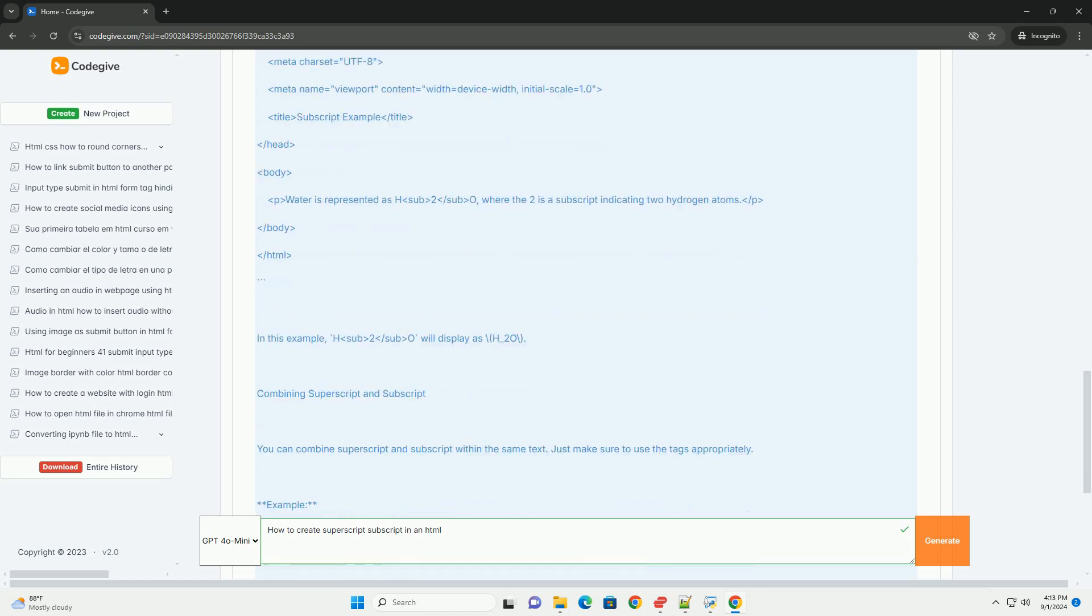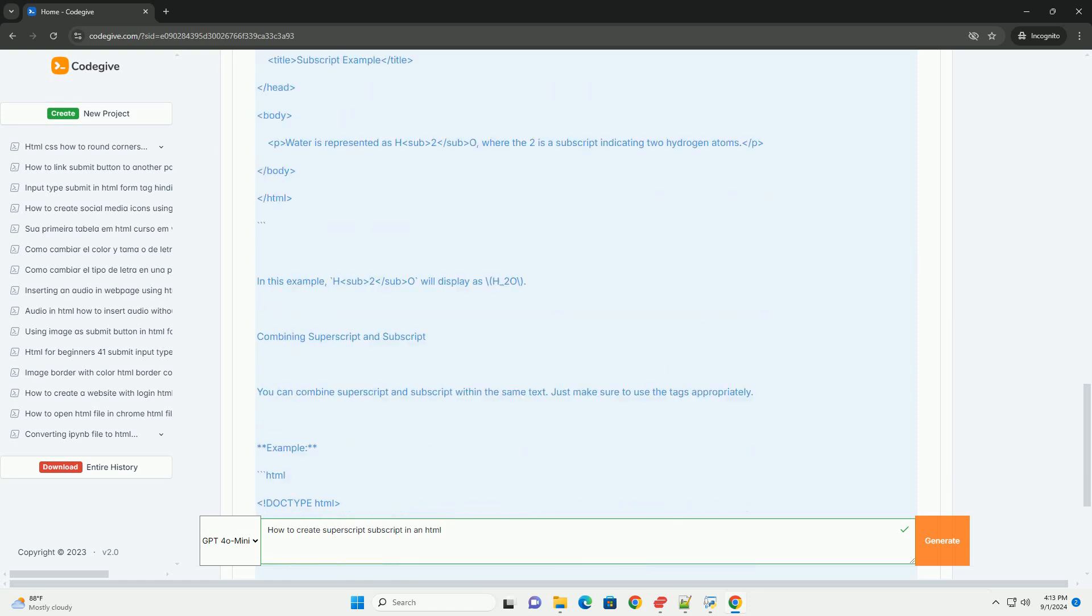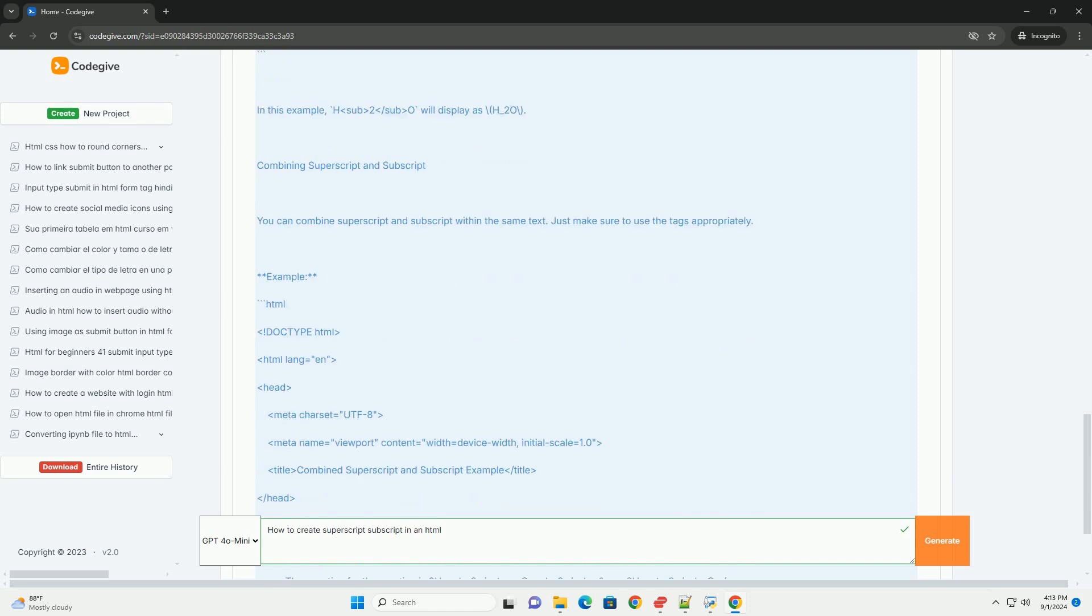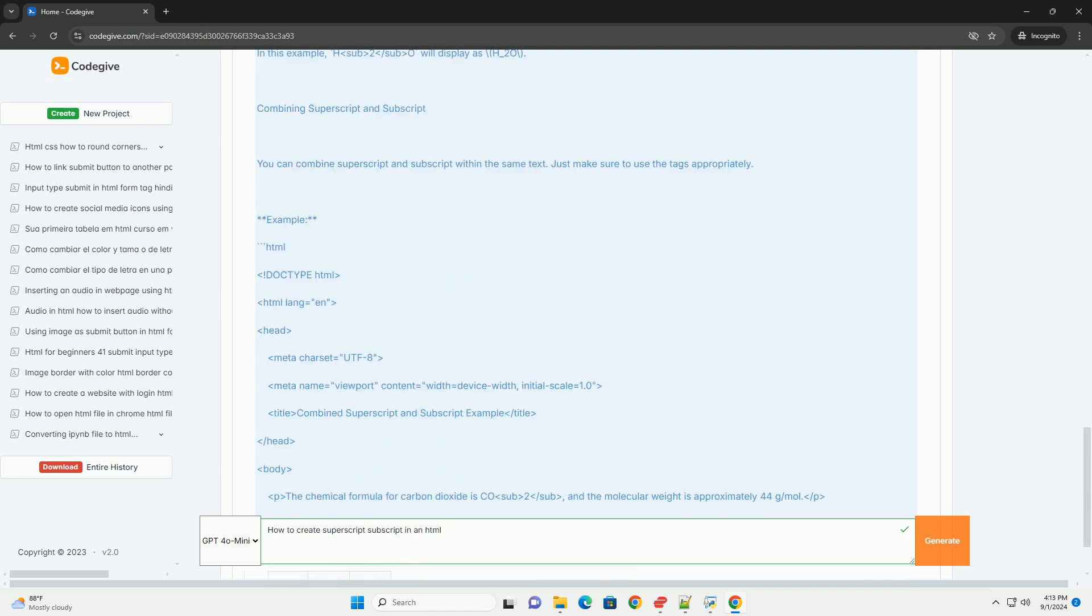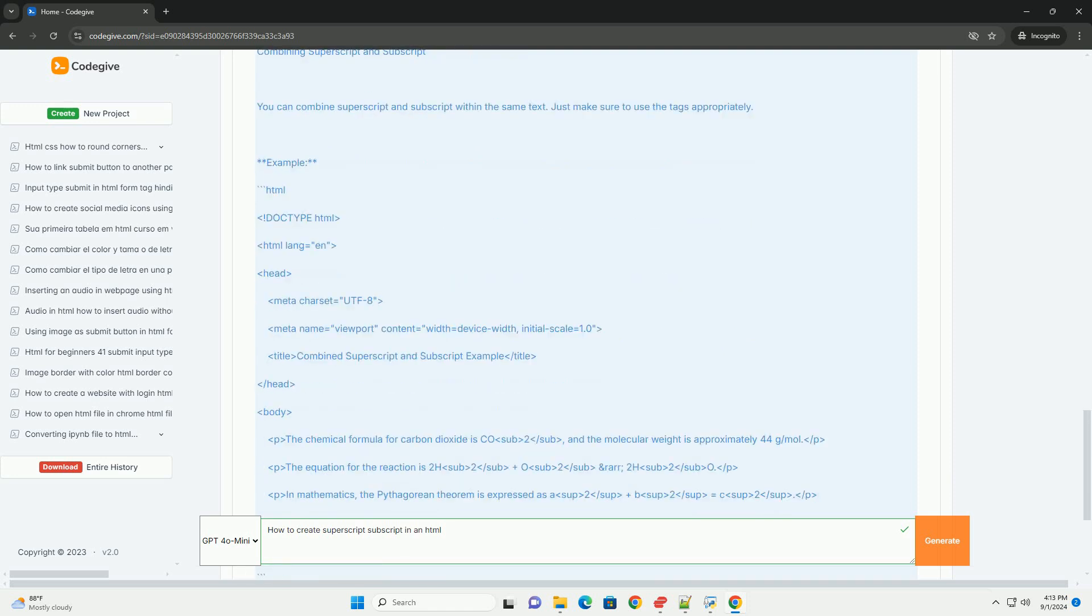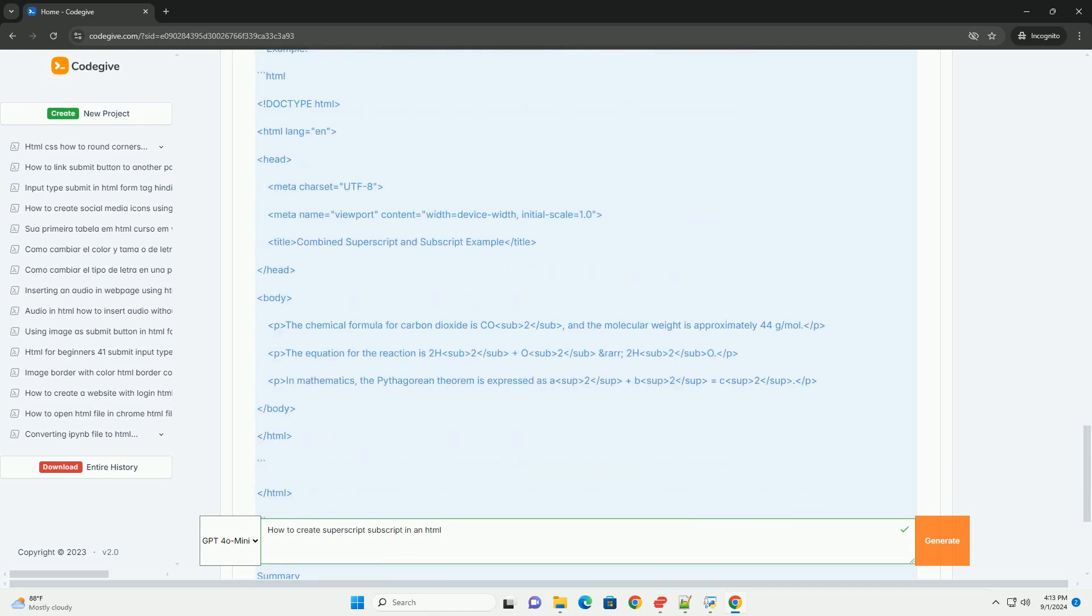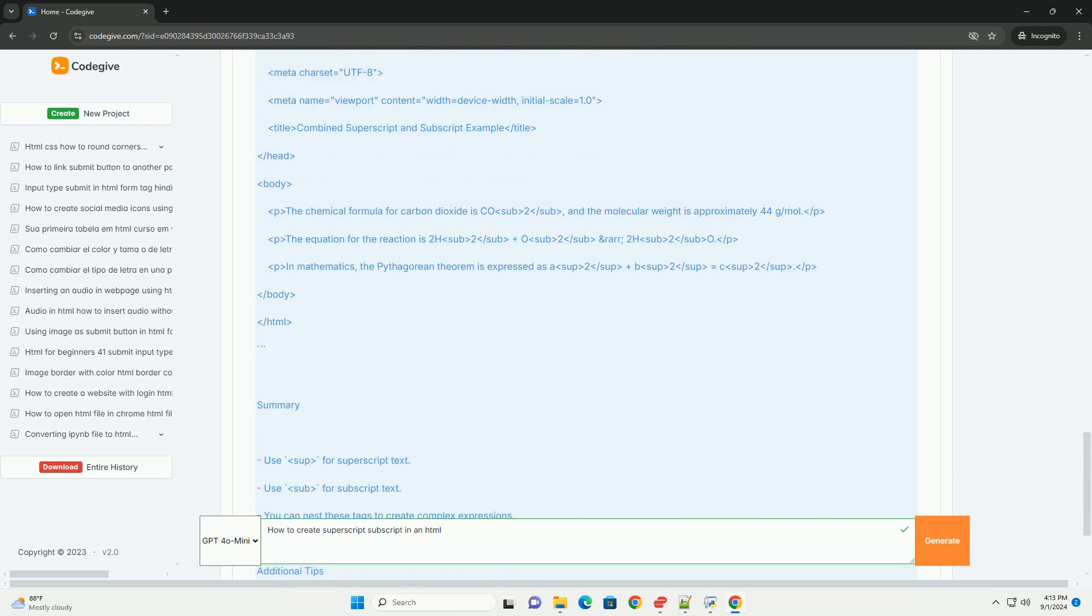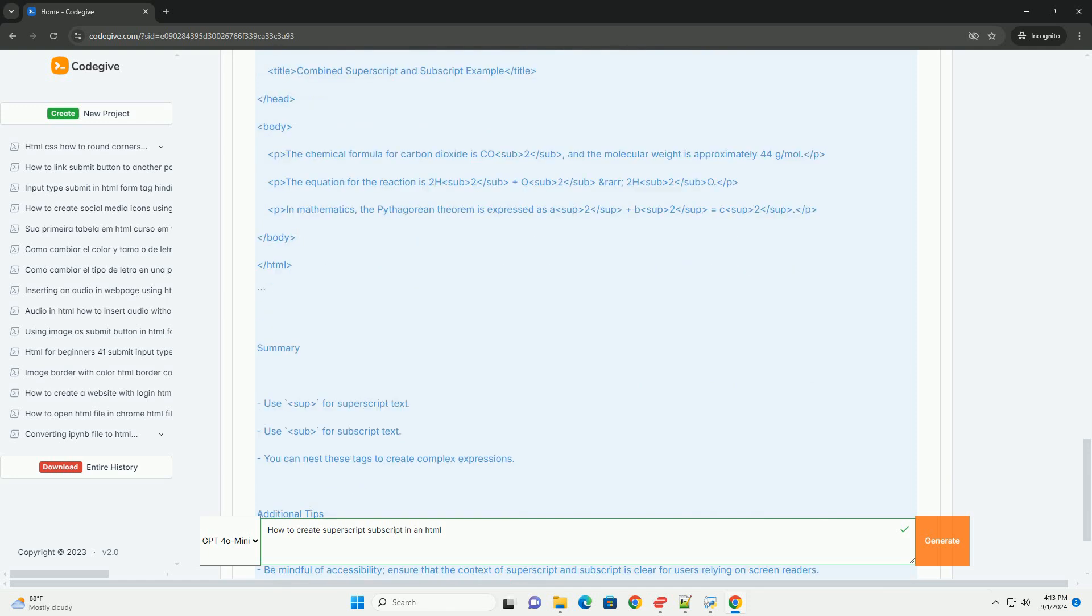Conversely, subscript text is represented by the sub tag, which places the text slightly below the baseline, often used in chemical formulas or mathematical expressions.